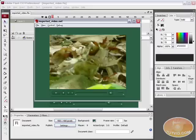Hello and welcome to this video tutorial brought to you by tutvid.com. Today we are going to be learning how to import video into Flash.